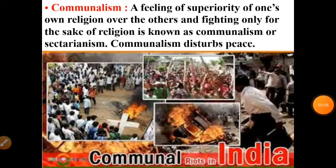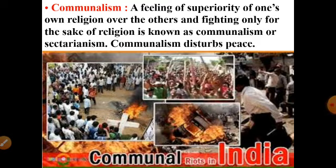The next factor is communalism. It is also a most dangerous thing, and this factor is also disturbing the national unity and integration. What is communalism? A feeling of superiority of one's own religion over others, and fighting only for the sake of religion, is known as communalism.